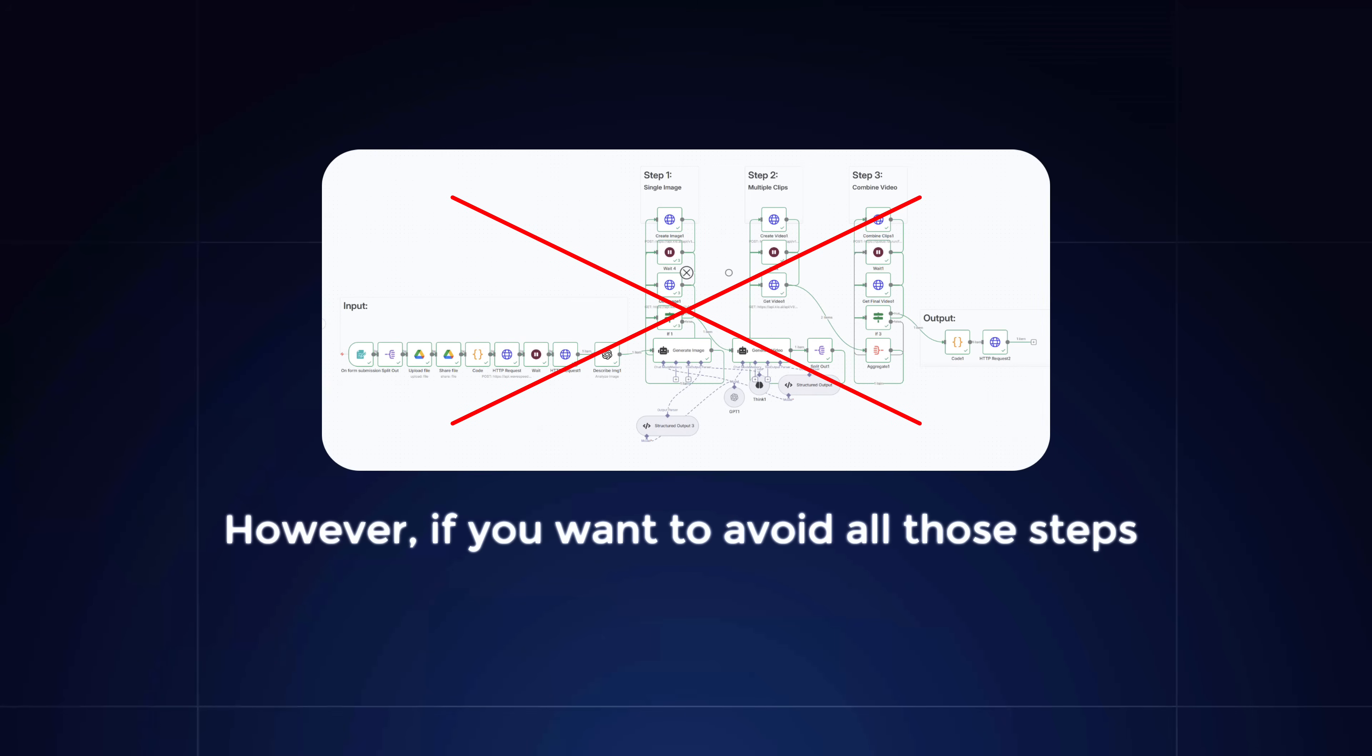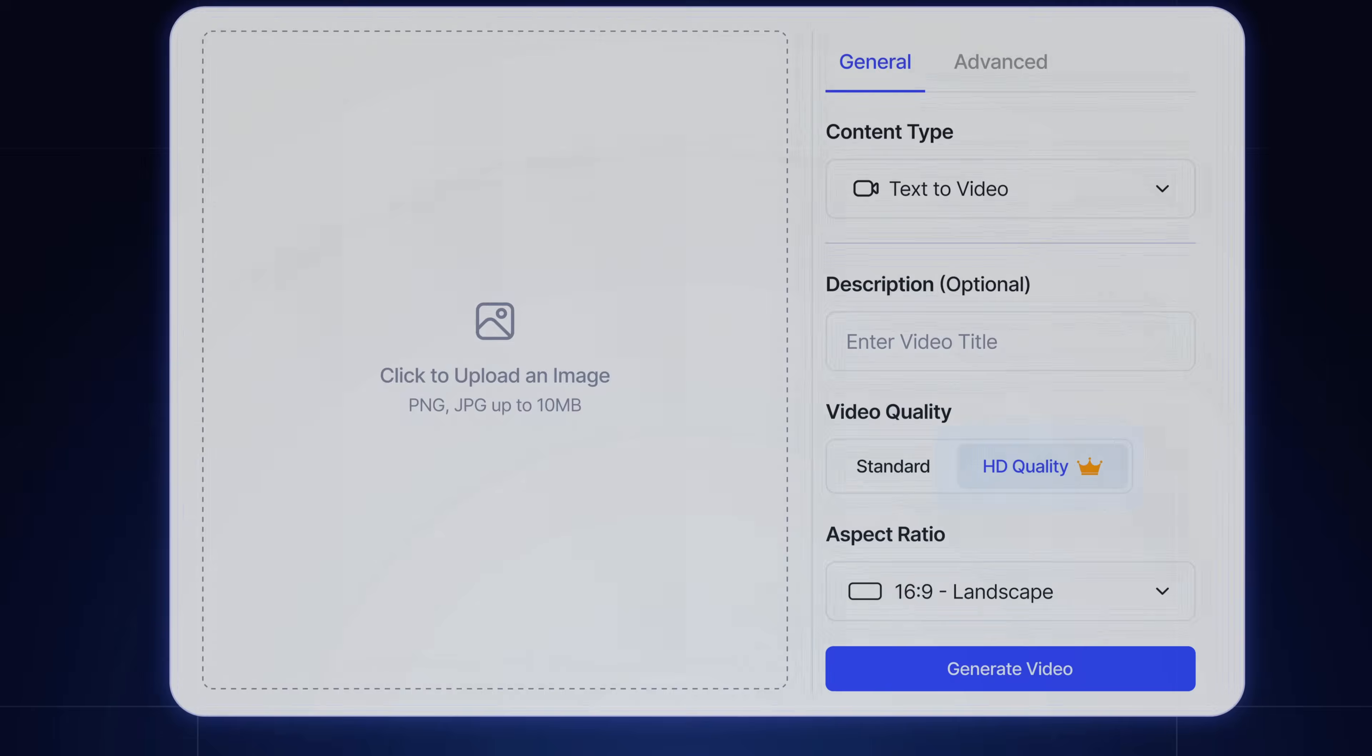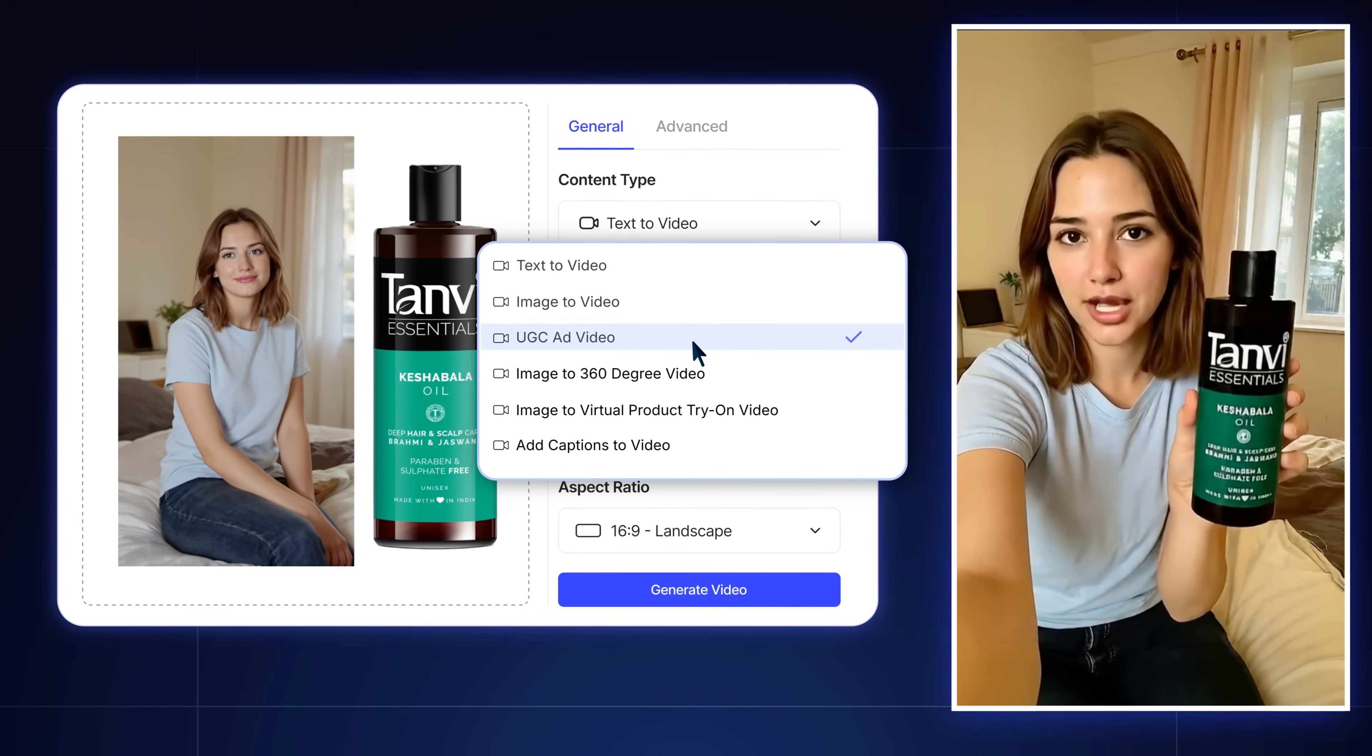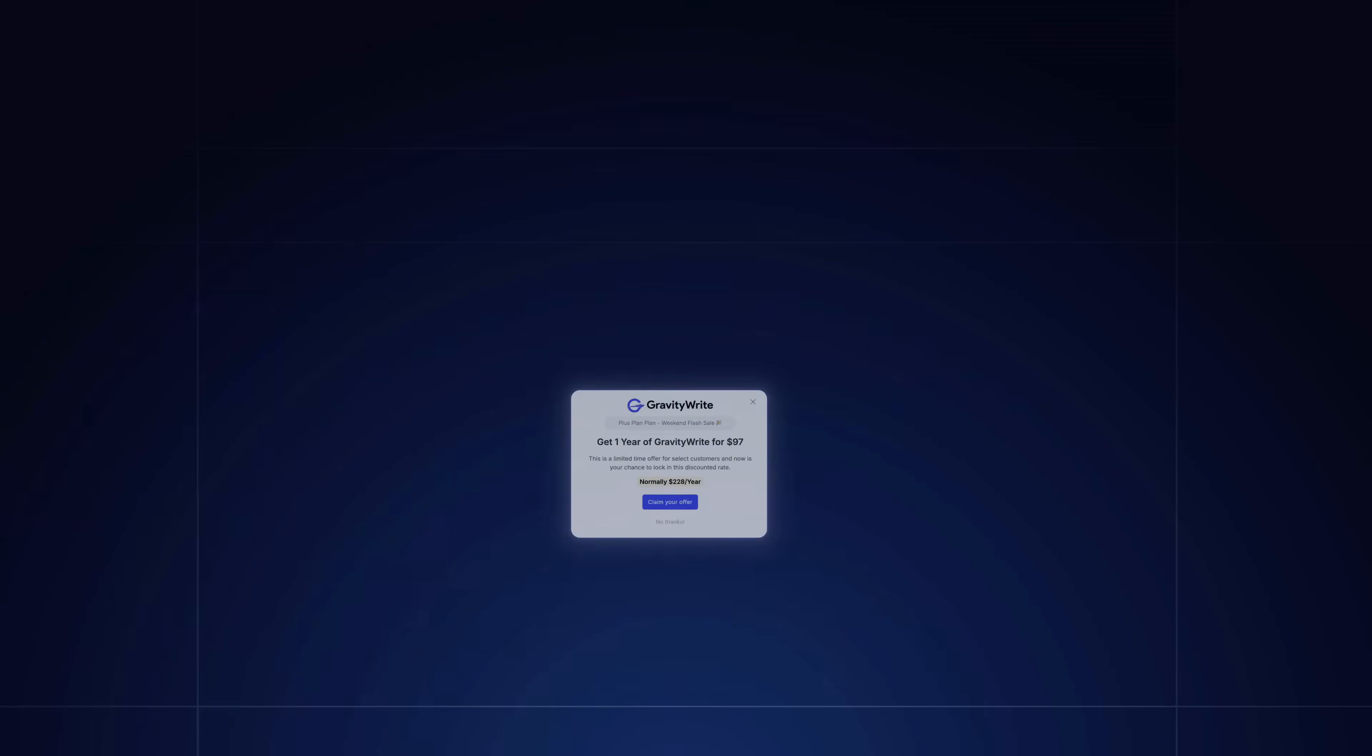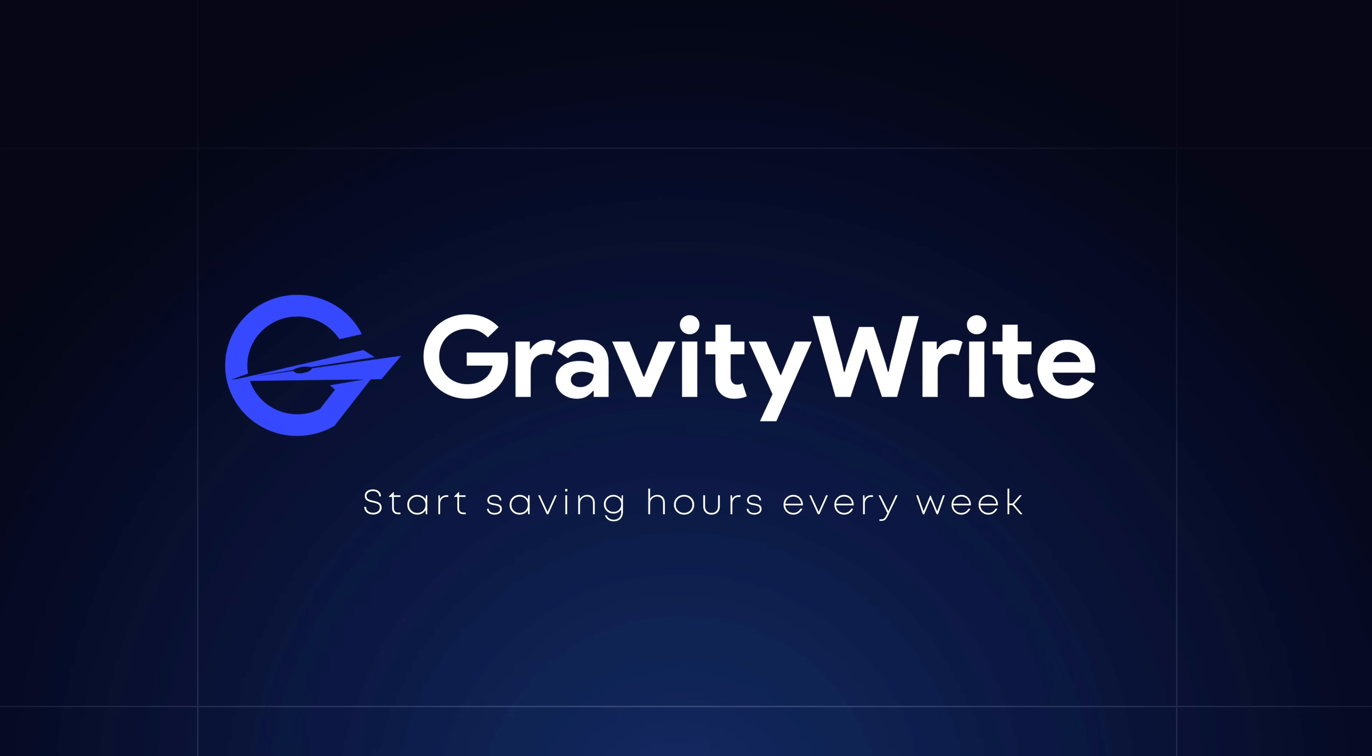However, if you want to avoid all those steps and still create ads like these, check out GravityWrite. It lets you do it in minutes where there's no setup or workflow required. Just upload your product image and boom, your UGC ad will be ready. With GravityWrite, you can also create 360-degree product videos, virtual product try-ons, and even VFX ad videos, all using your very own product images. And the best part, GravityWrite is running a limited-time deal right now. So don't miss it. Click the link in the description and try it out today.